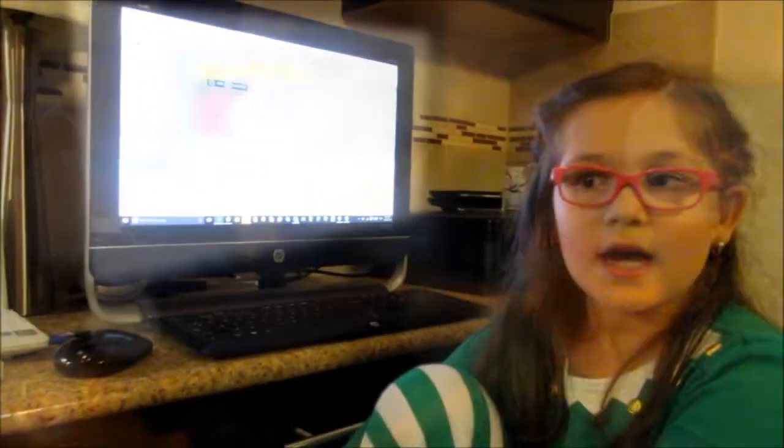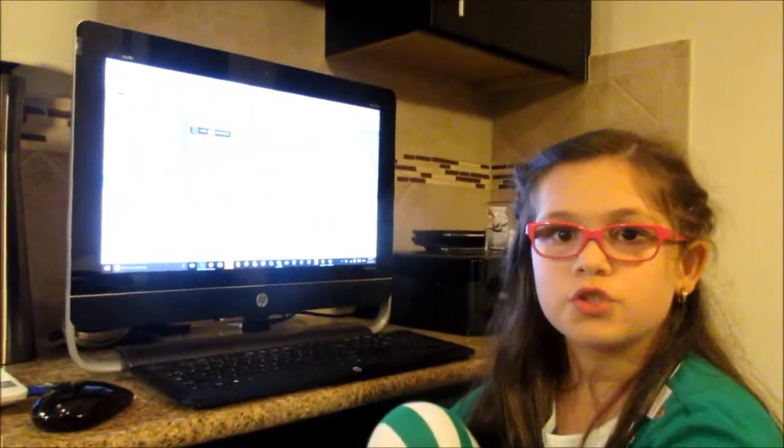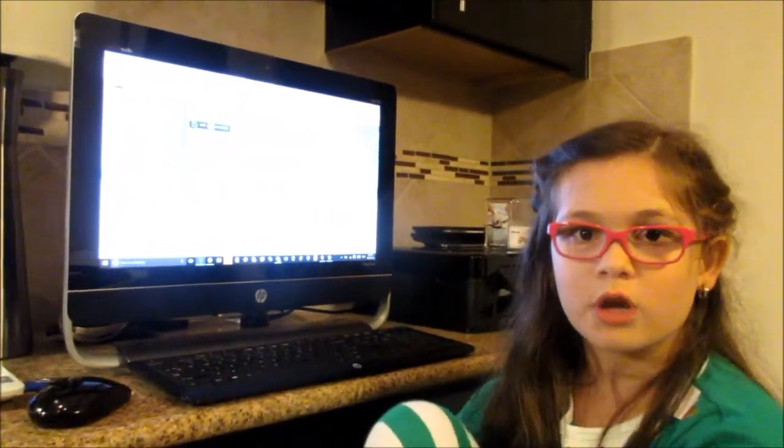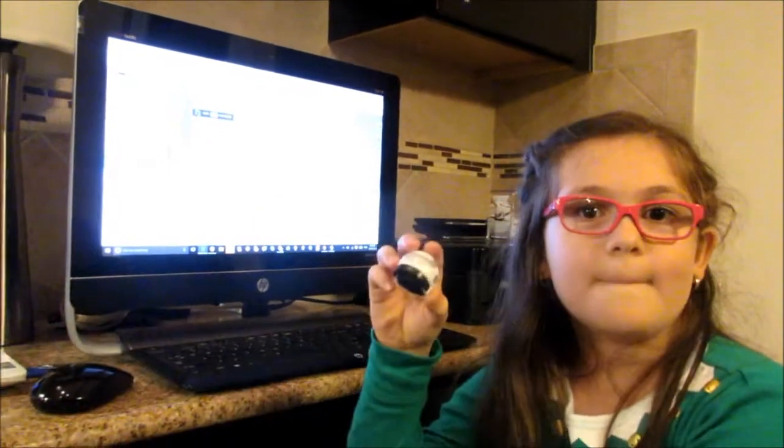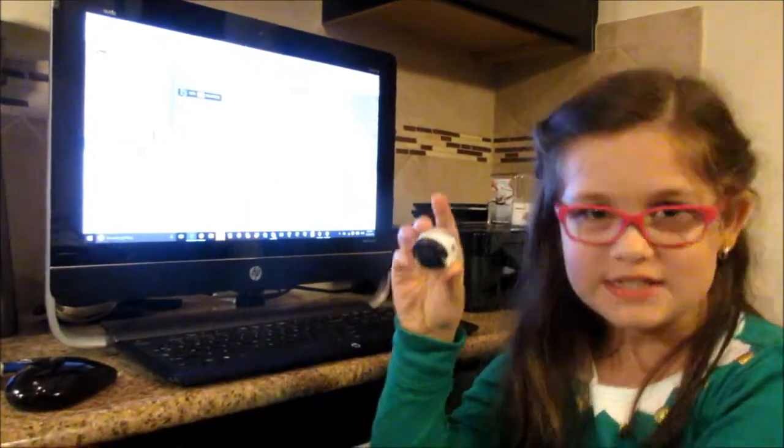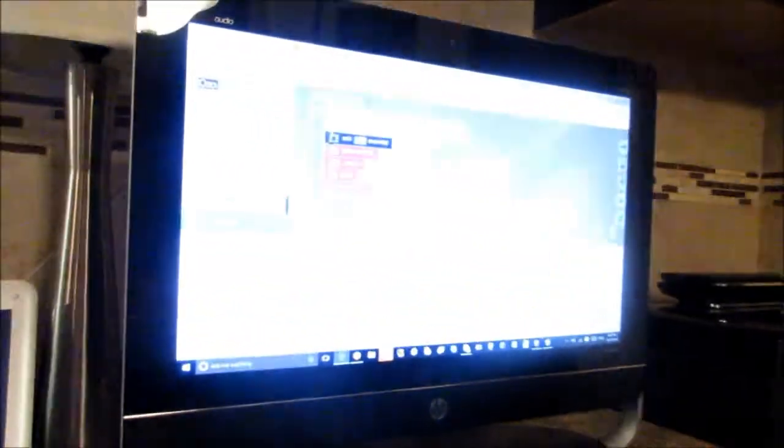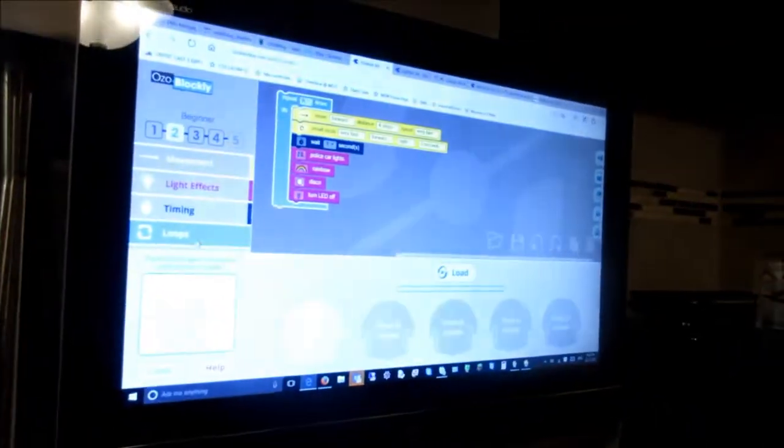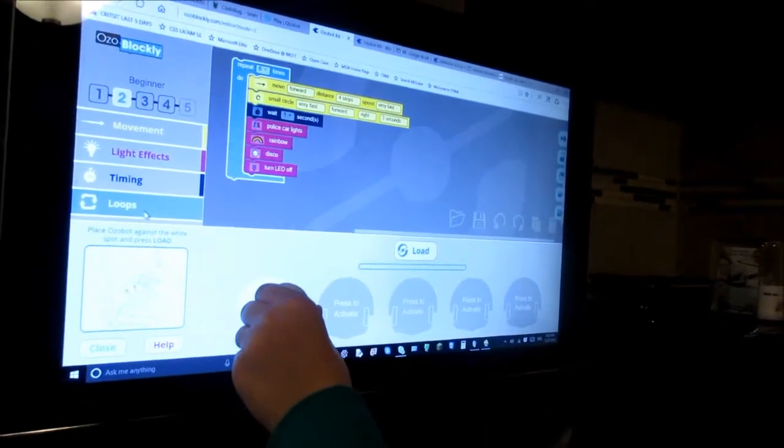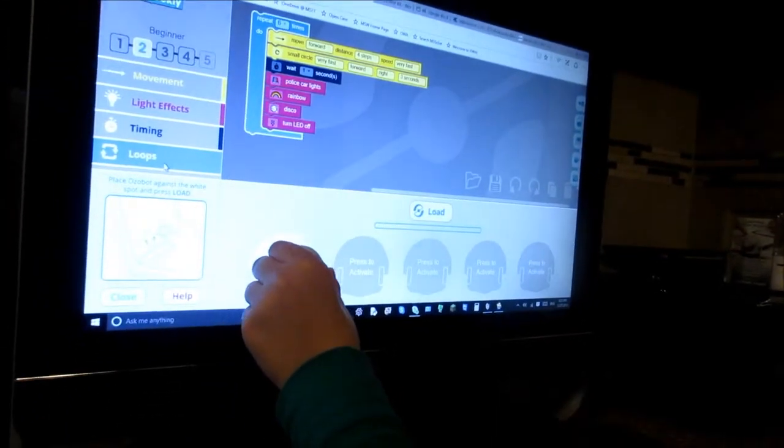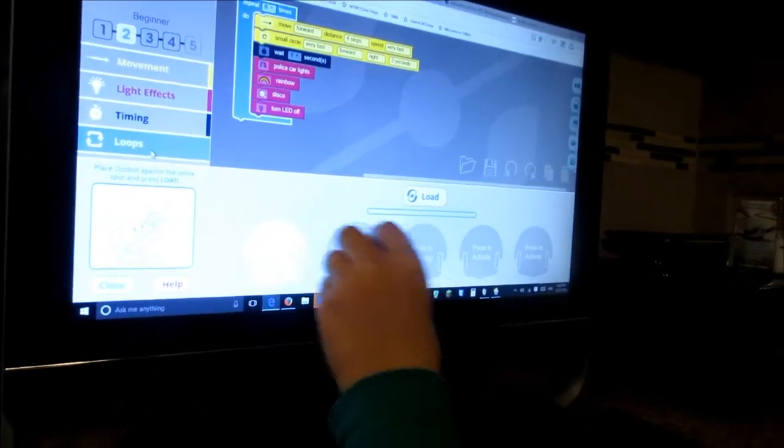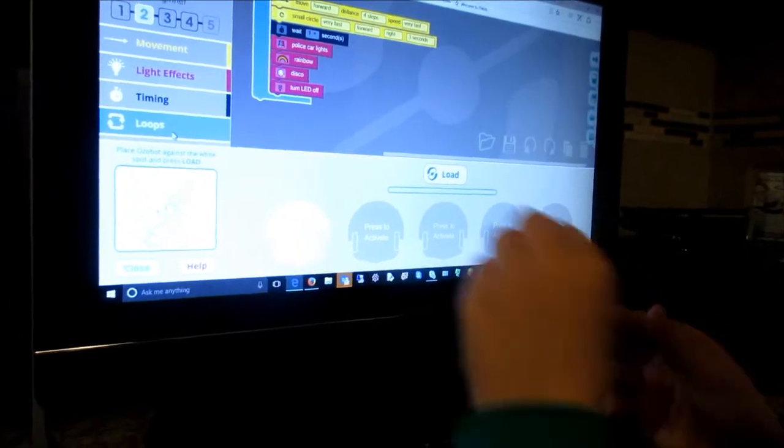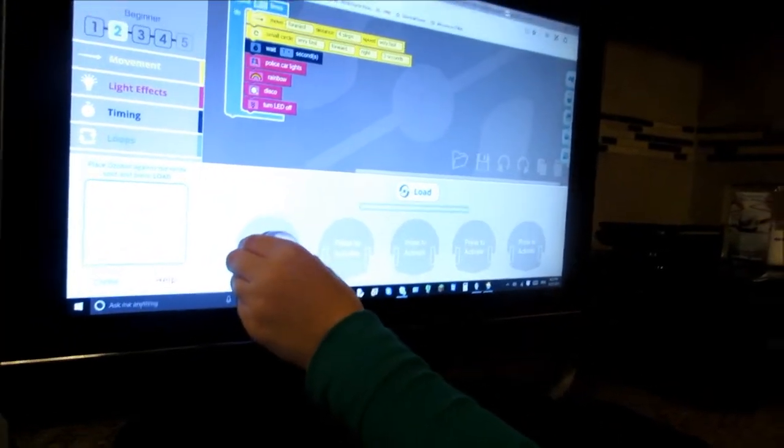Okay guys, so now I'm going to load the program into Ozobot. So let's get started. I'm going to grab Ozobot and I'm going to turn him on. Okay there. I'm going to put him there.